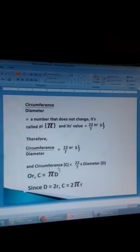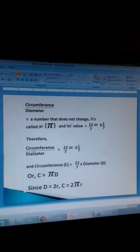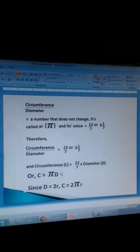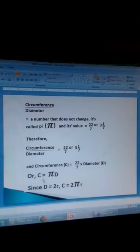The circumference C, when we multiply both sides by the diameter, gives us: the circumference C is equal to 22 over 7 times the diameter. Since 22 over 7 is pi, circumference C is equal to pi times diameter D. So circumference equals pi D.